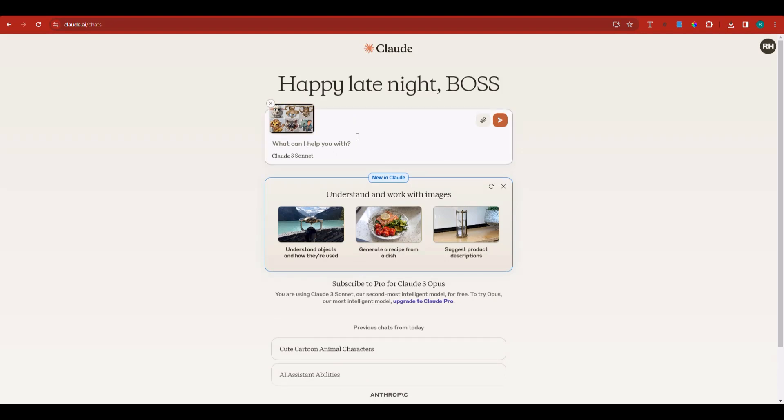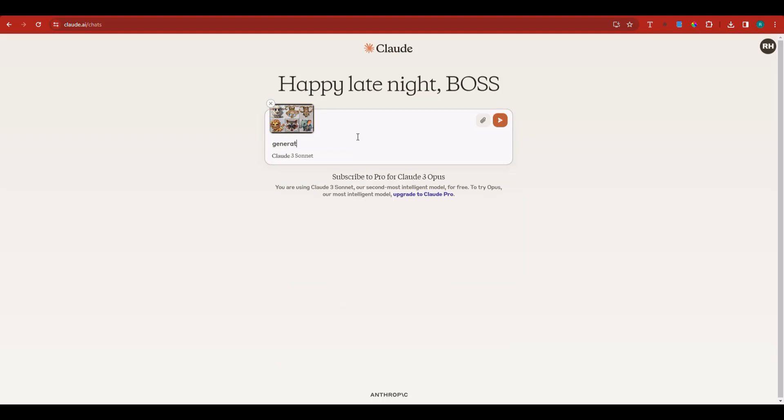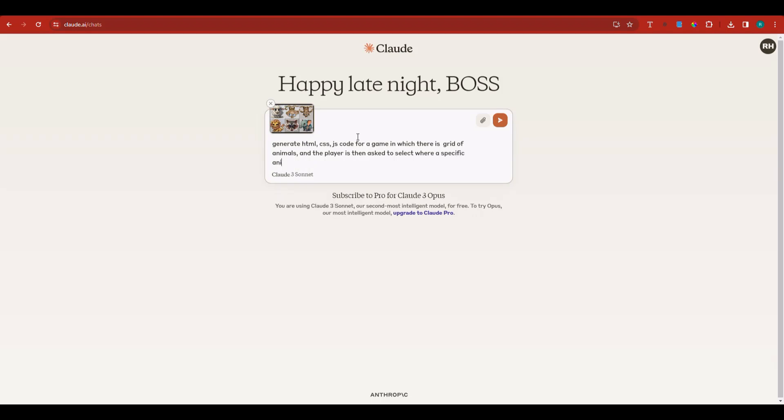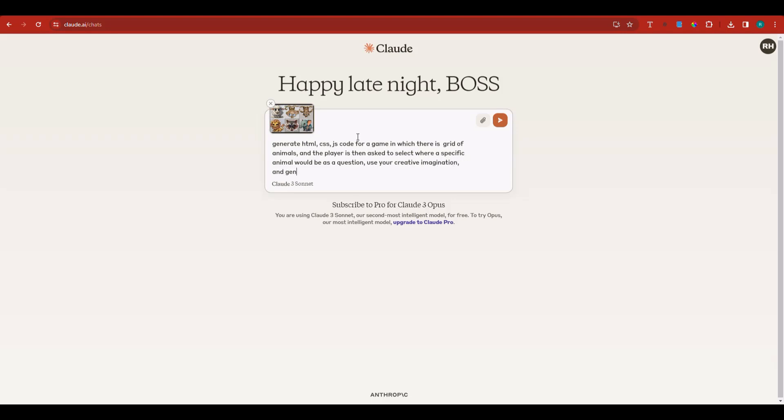I'm going to say: generate HTML, CSS, and JavaScript code for a game in which there is a grid of animals, and users or the player is asked to select where a specific animal would be. Use your creative imagination and generate